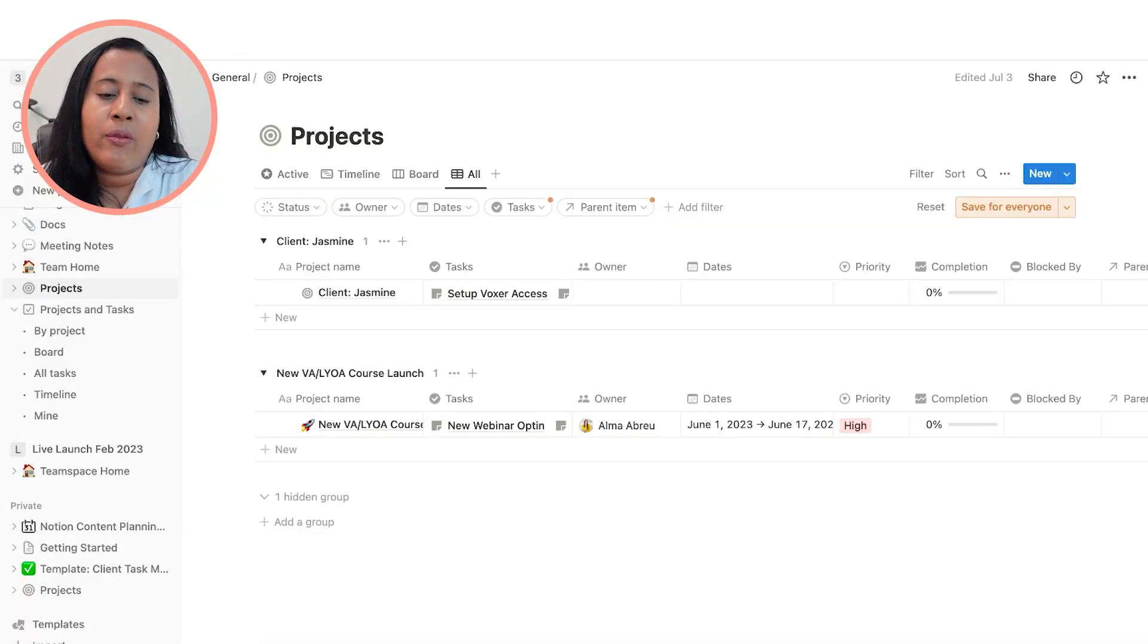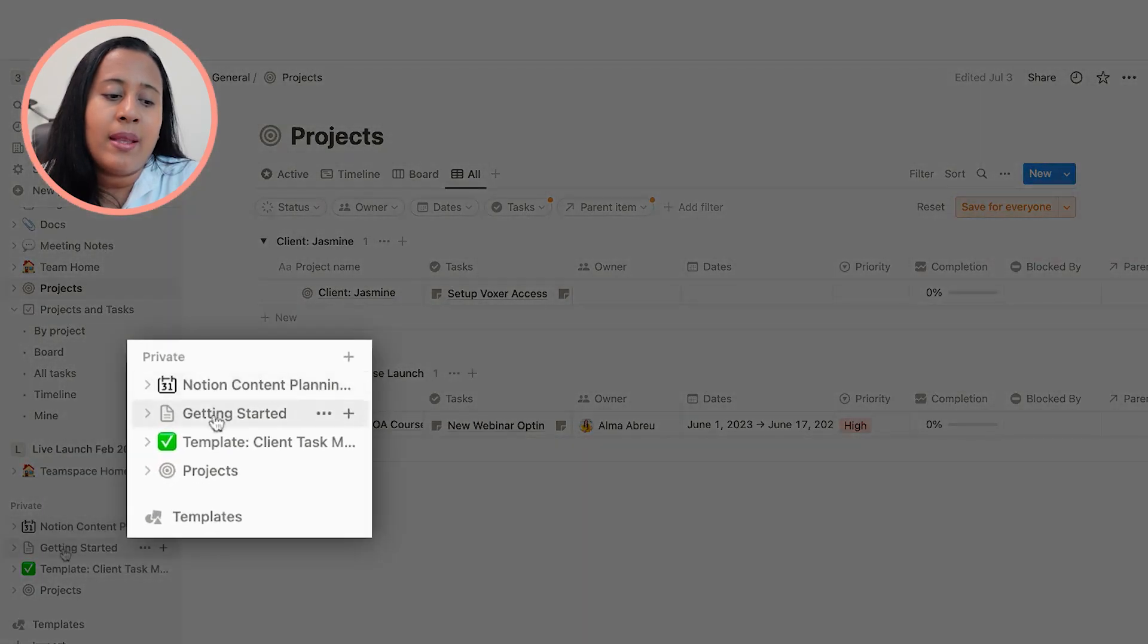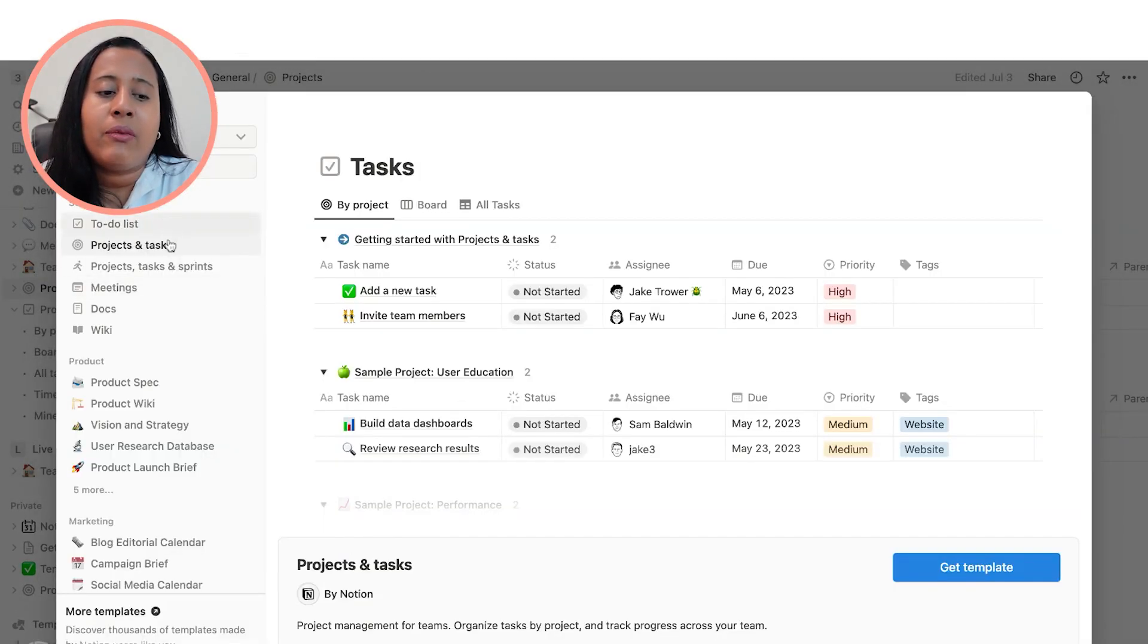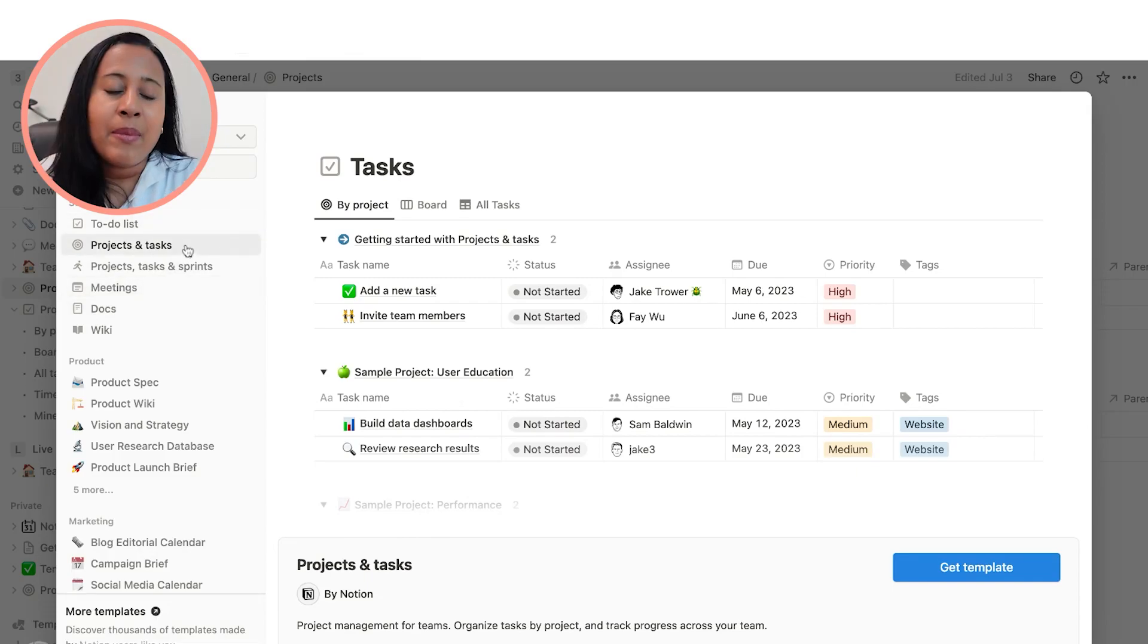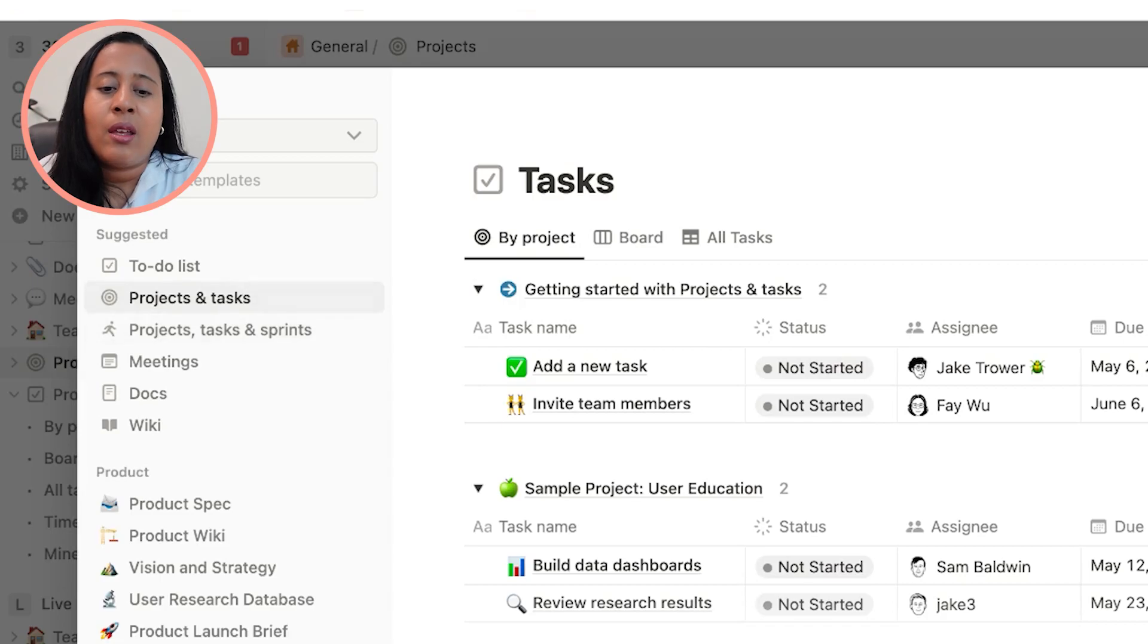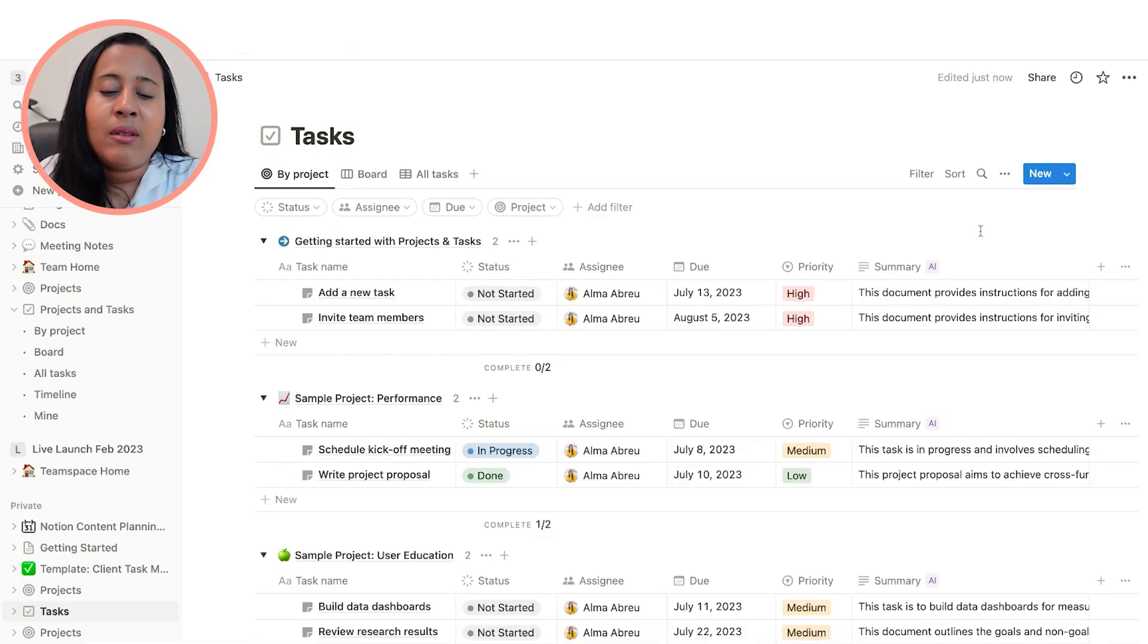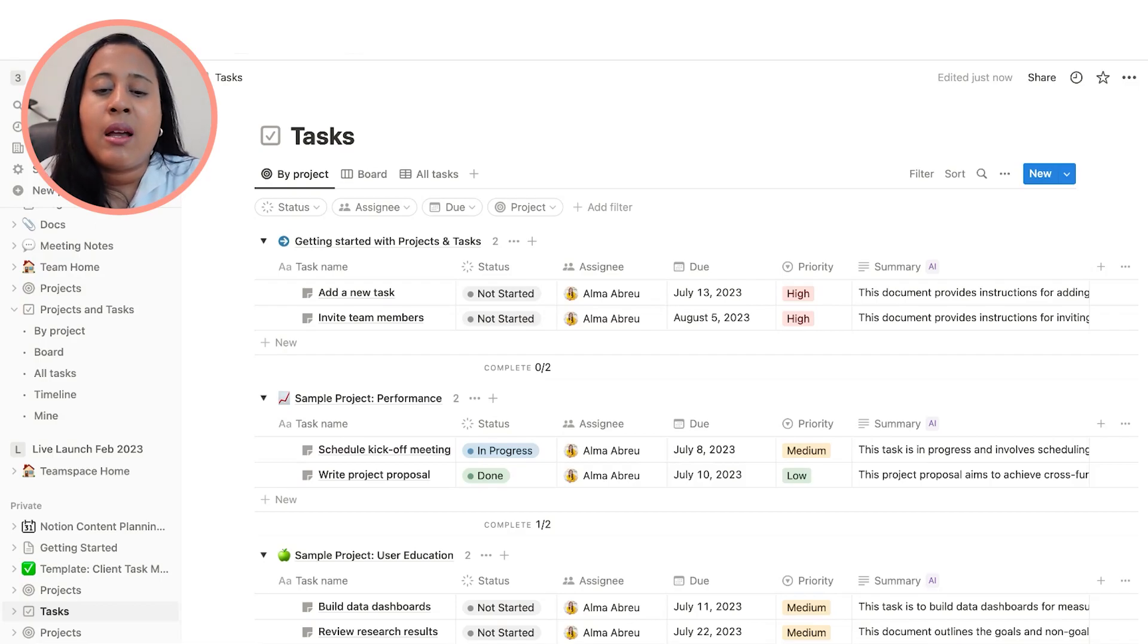When you first open up Notion, you're going to go over to the left-hand side all the way at the bottom and you want to click on where it says templates. It's going to open up different templates that you can use for various tasks in your business. I'm going to choose the template that's called projects and tasks. This one allows you to have different projects on the same screen. You want to go click on get template. Now you have this template that's been added to your account, so now you can start customizing it.